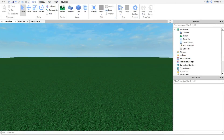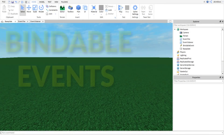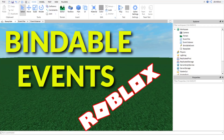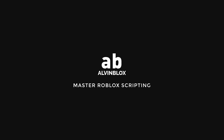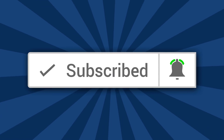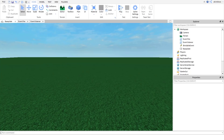In this video, I'm going to be showing you how to use bindable events on Roblox. Welcome back to another tutorial. My name is AlvinBlox and if this is your first time here, make sure that you're subscribed and that you've turned on the notification bell so you never miss out on when I upload a brand new video.